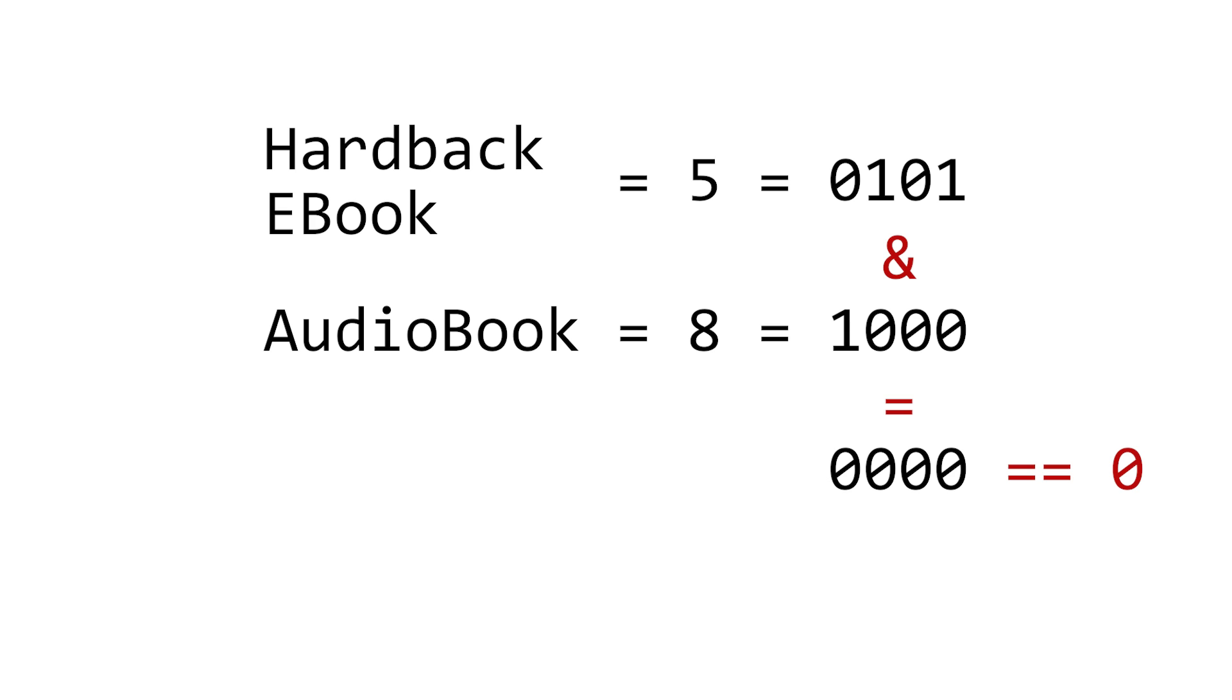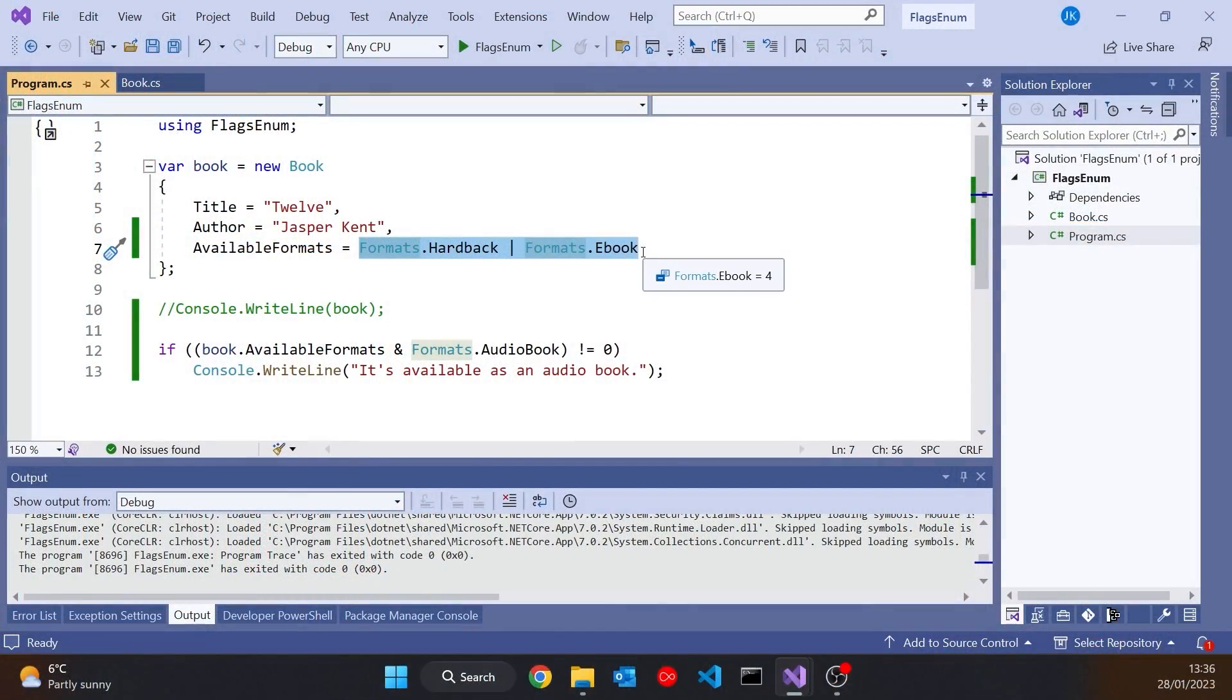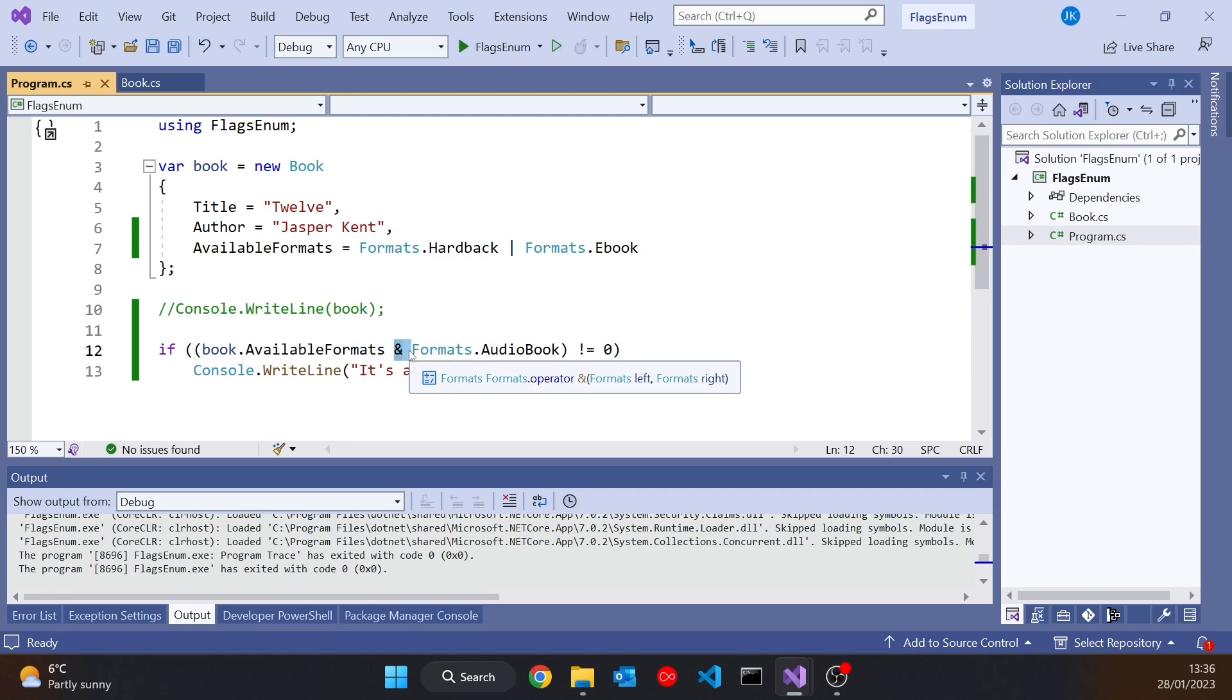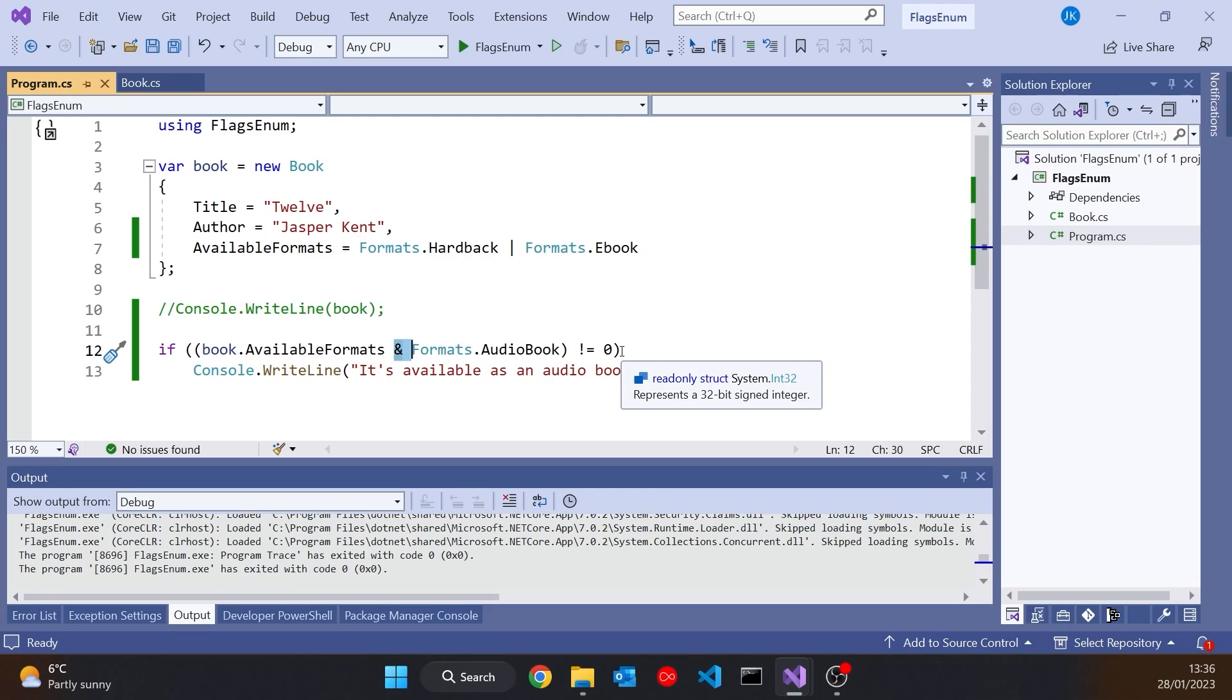And so that's the way that, as I say, since time immemorial, we've done this sort of thing. We use the OR to combine them, and then we use the AND to test to see if a particular one is there. And if that gives us a non-zero result, then we know that that is there.